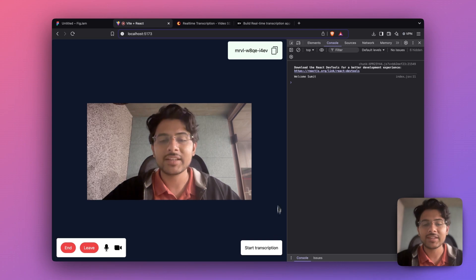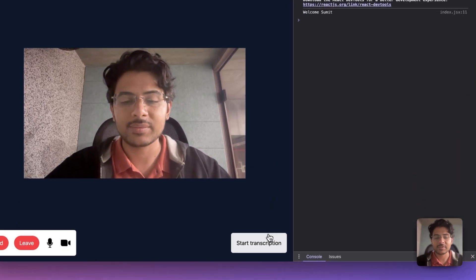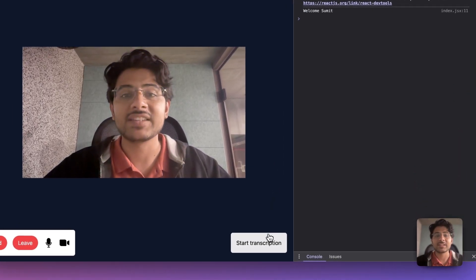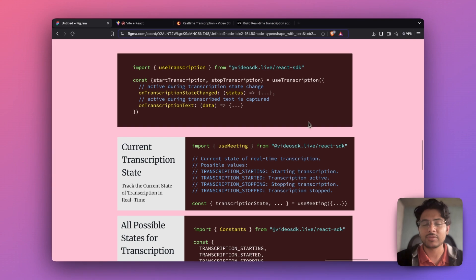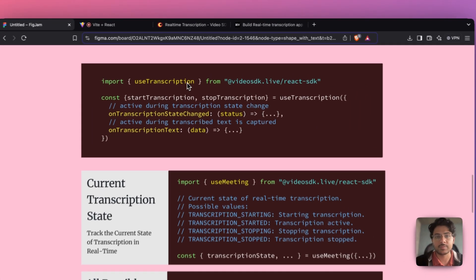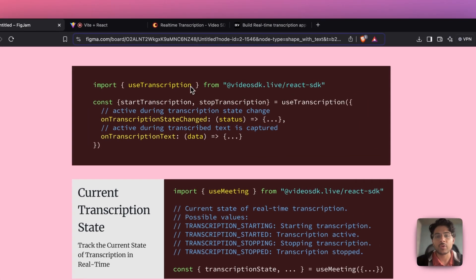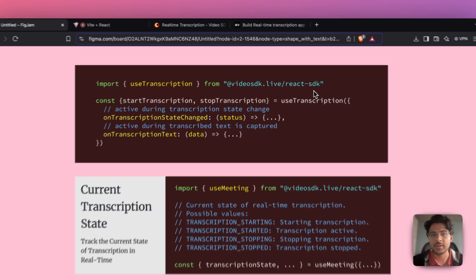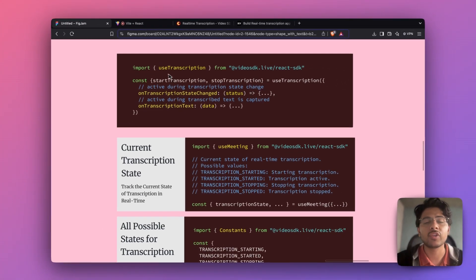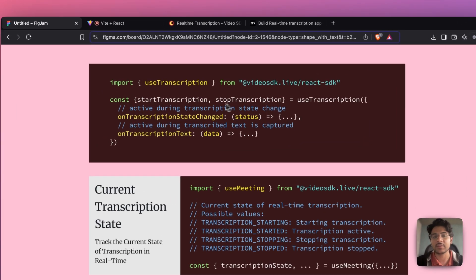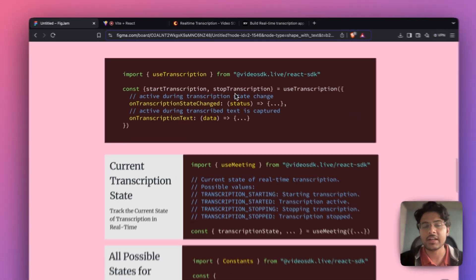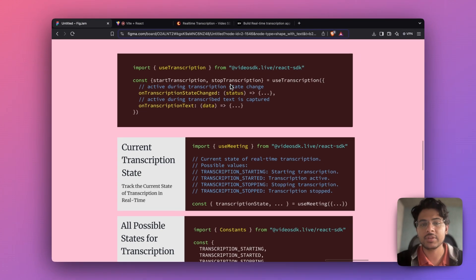When I click the start transcription button nothing is happening so far. To implement real-time transcription we can utilize the useTranscription hook provided by the Video SDK library. With this hook we get access to methods that can initialize and terminate real-time transcription.